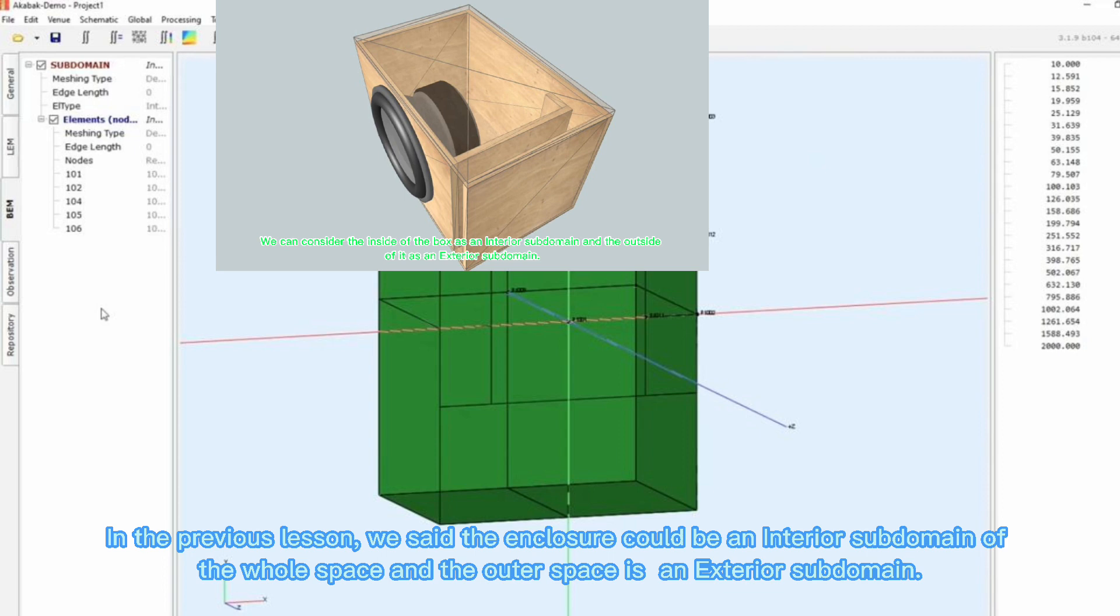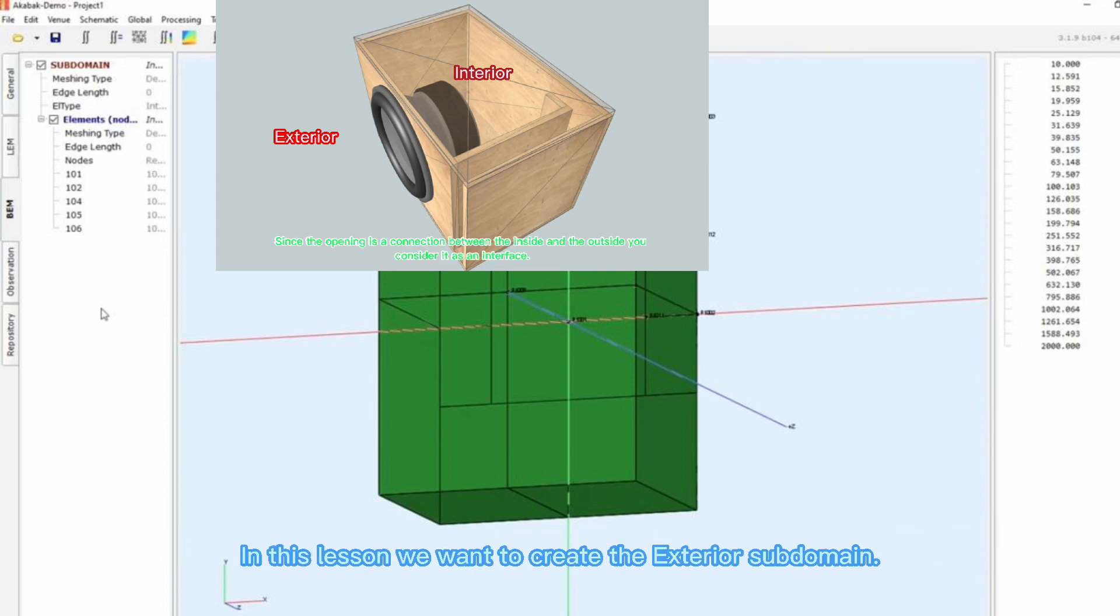In the previous lesson, we said the enclosure could be an interior subdomain of the whole space, and the outer space is an exterior subdomain. In this lesson, we want to create the exterior subdomain.